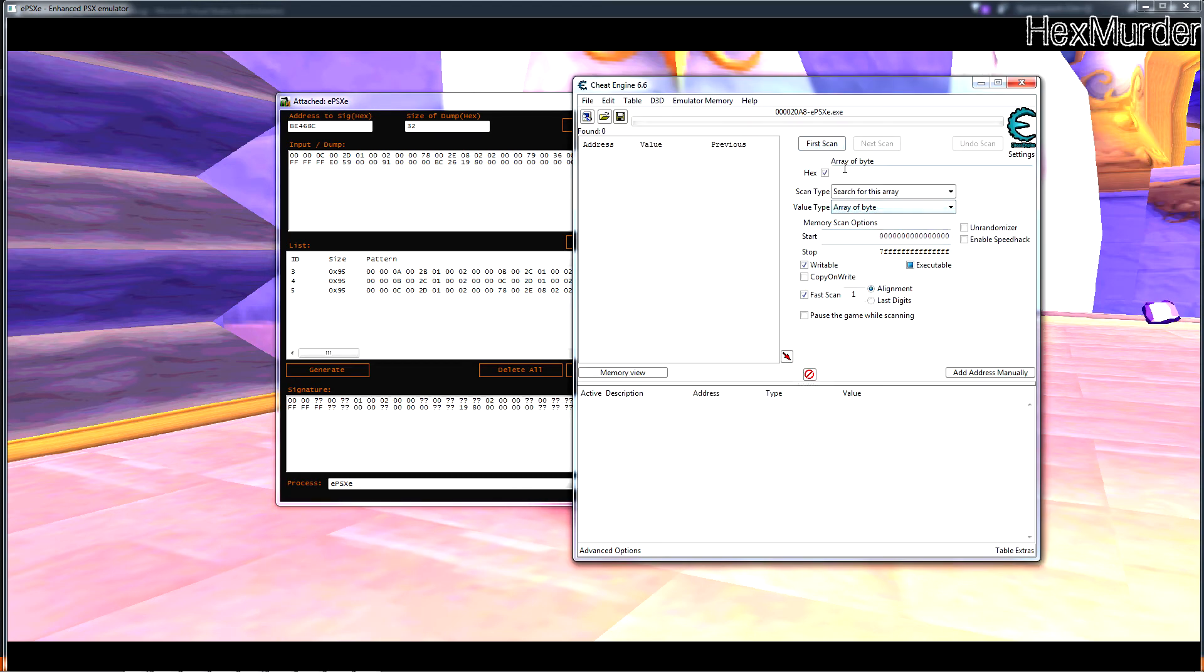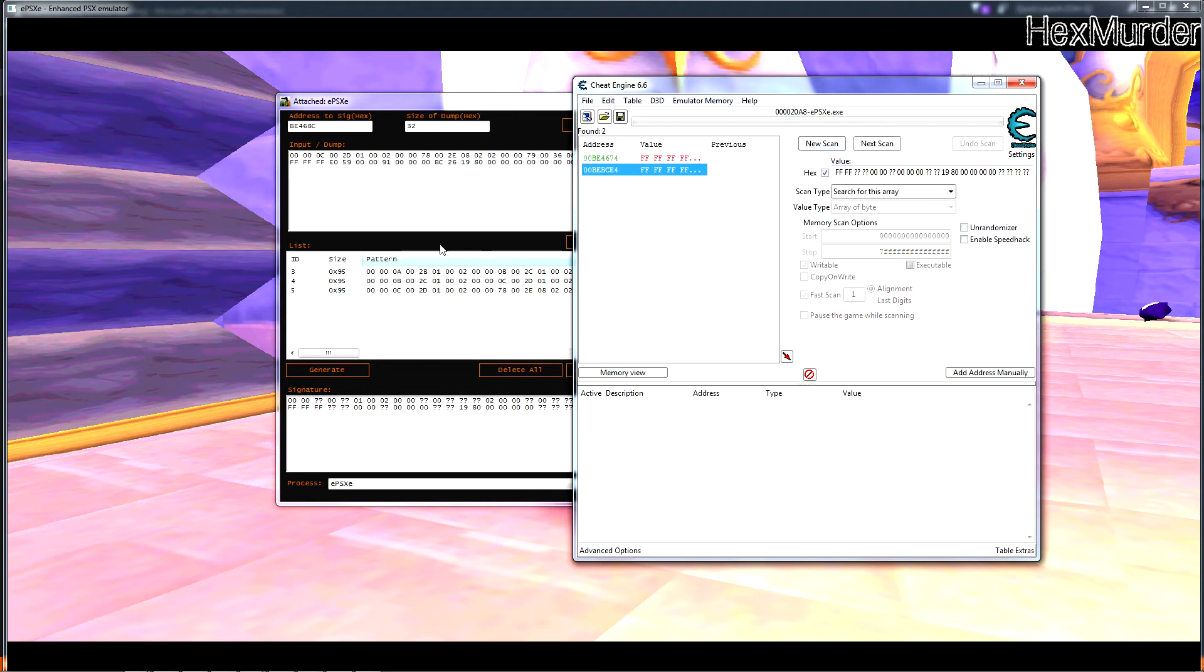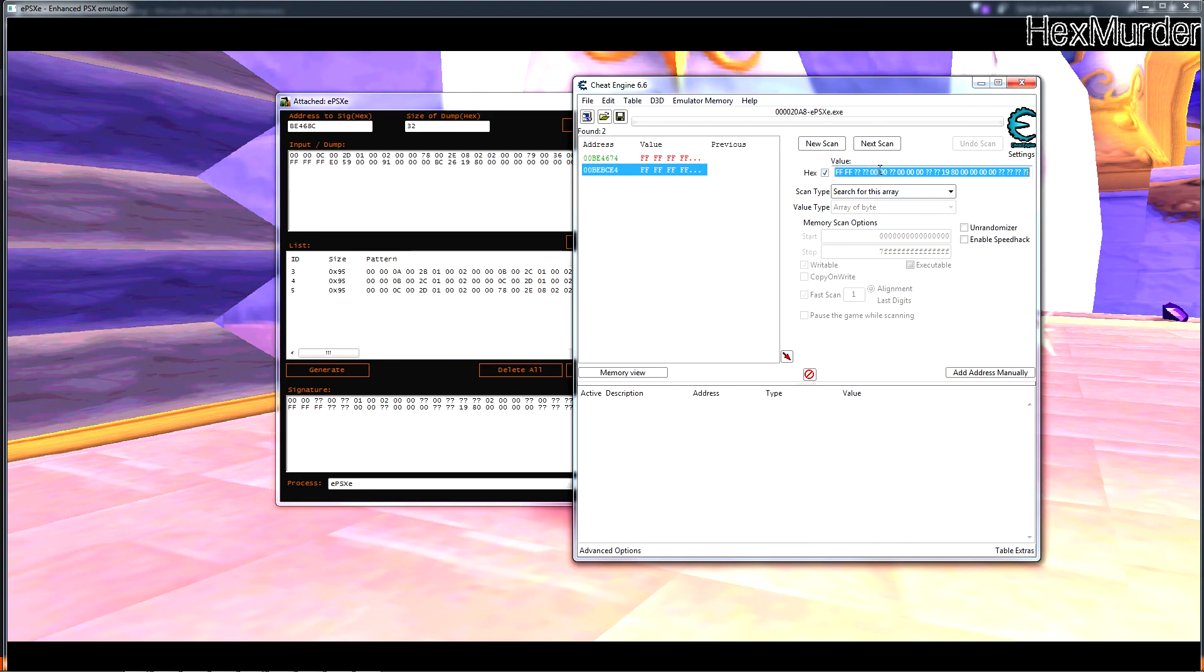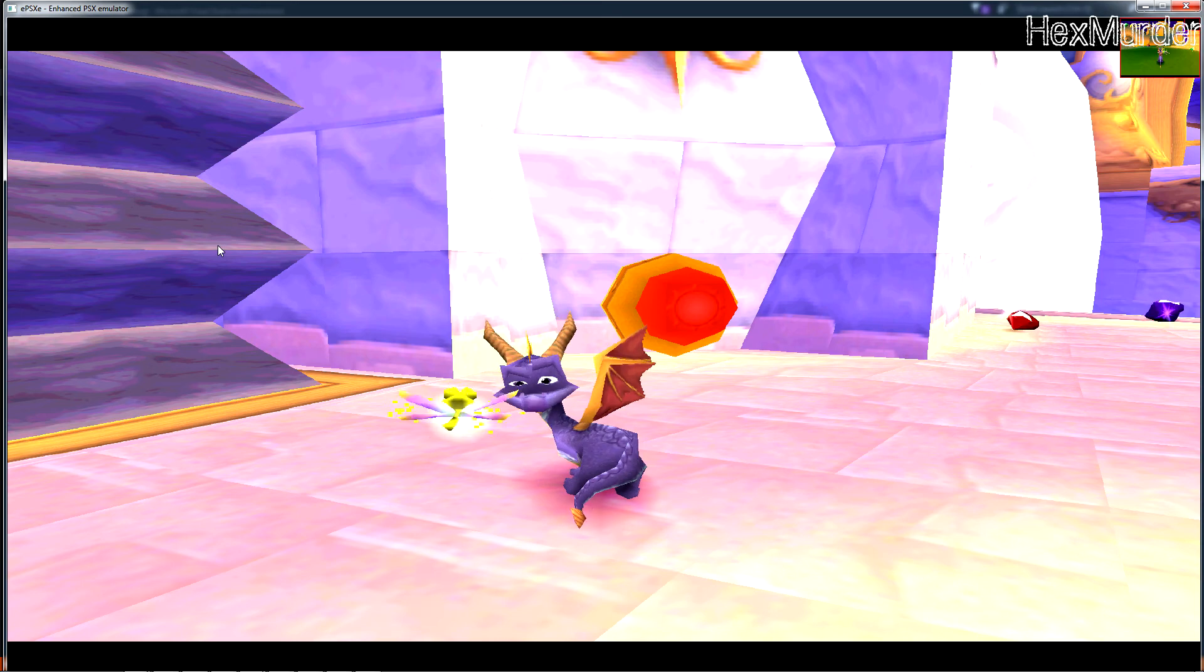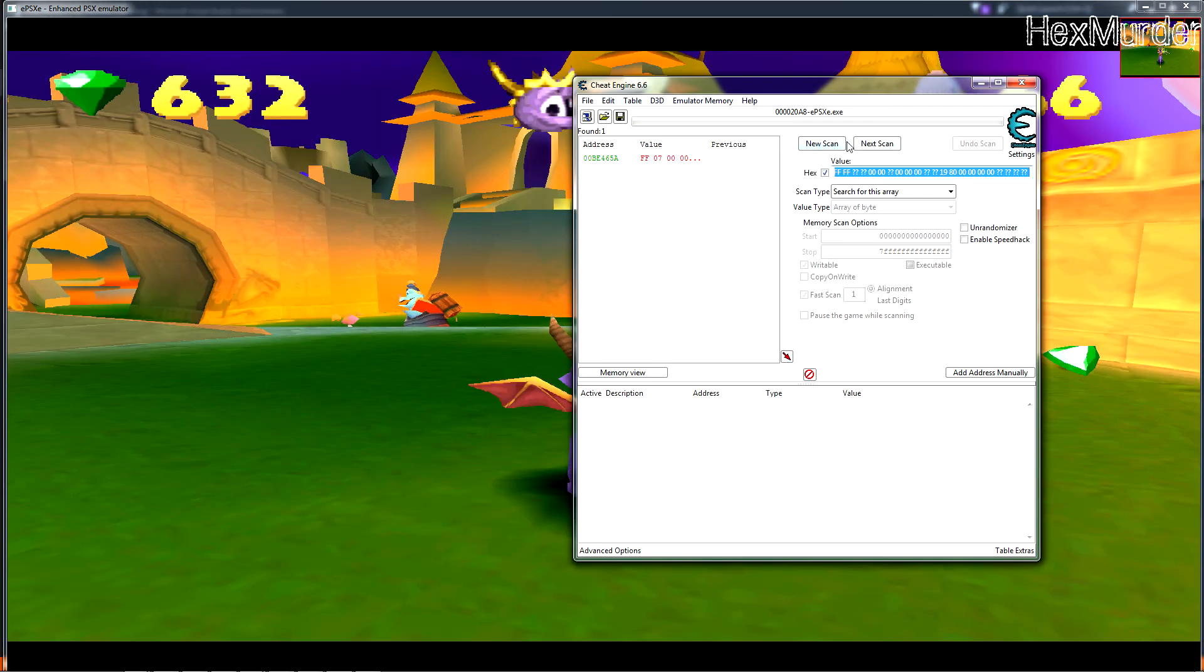You can do an array of byte scan, first scan, there we go we're already down to just two addresses. So you know just a couple more levels and we'll probably find it. And if we use the whole signature let's see what happens. It finds one so that already works. Go to a new level.